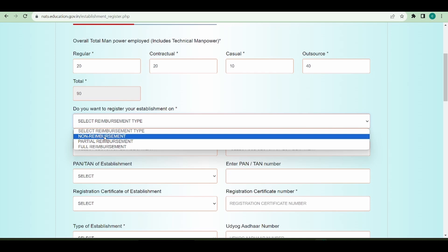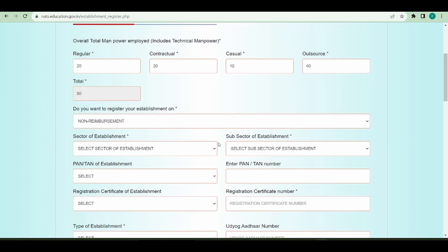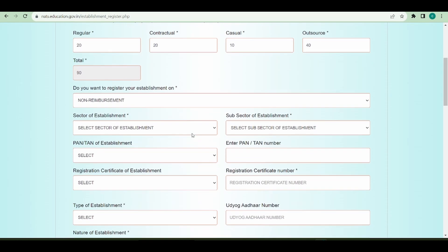If you select non-reimbursement, you can see the popup saying if you don't take the reimbursement, we will not require many details. So I am selecting non-reimbursement for this demonstration.